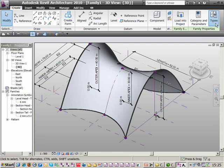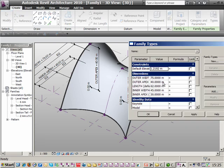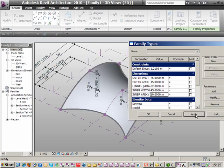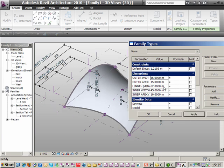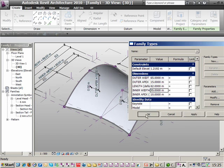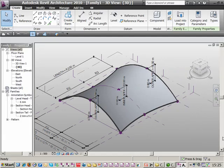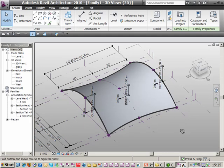I'll just go back and tweak the parameters again to make sure they're all working. Let's decrease the outer apex to 15 metres and the inner apex to 10 metres and apply — good. Let's also check the length and widths: make that 65 metres, change the inner width from 45 to 55 metres and apply. You can see the surface is automatically adjusting based on the parameters being plugged in.